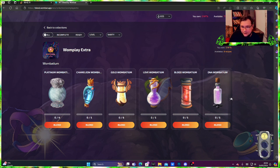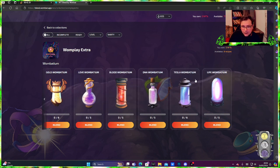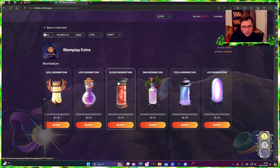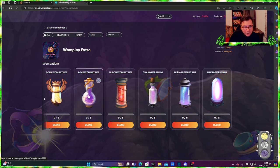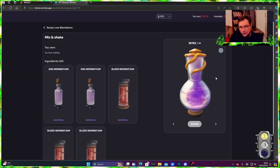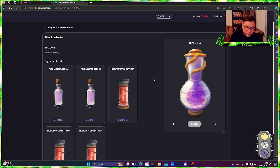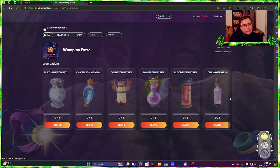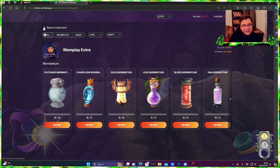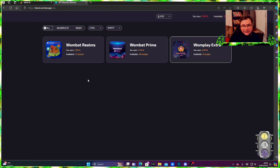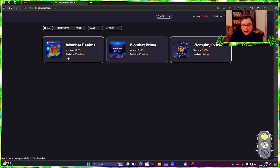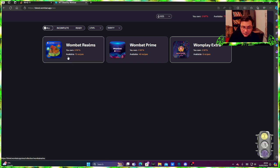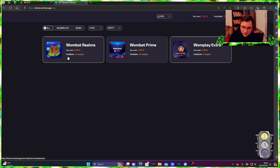But yeah, this is where you blend them. You're going to need Tesla Wombatium, blood Wombatium, and then you can get like love Wombatium which is 300 mining power. Okay, basically they have their own blending system here.